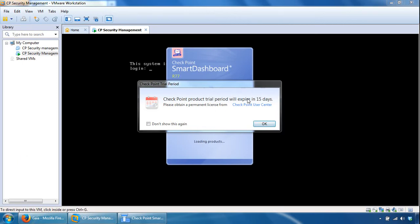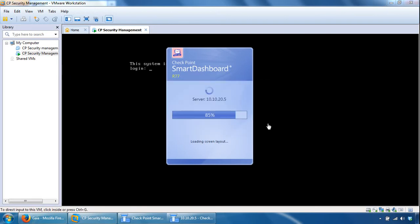So it's giving me a warning about the trial period for the licenses. And I'll pause the video again and start it up again once smart dashboard is up and running.